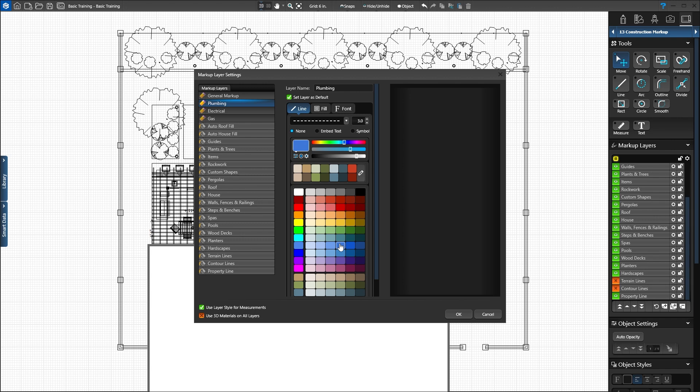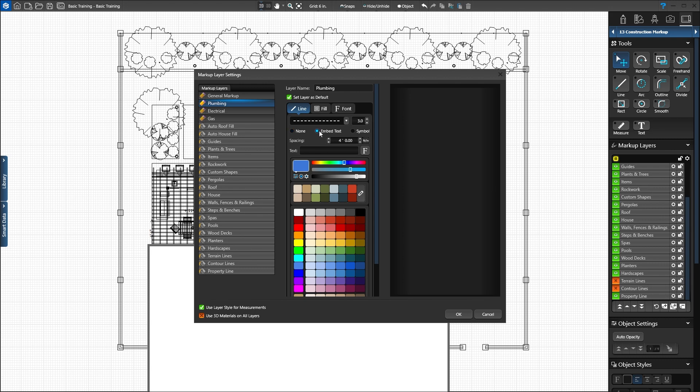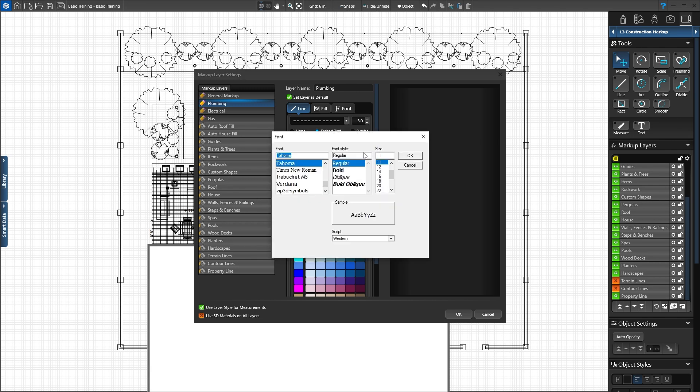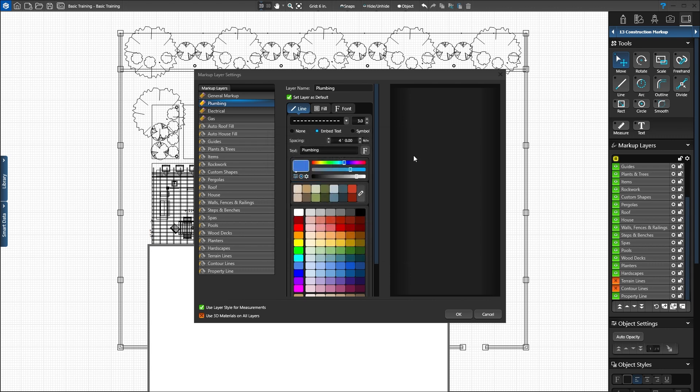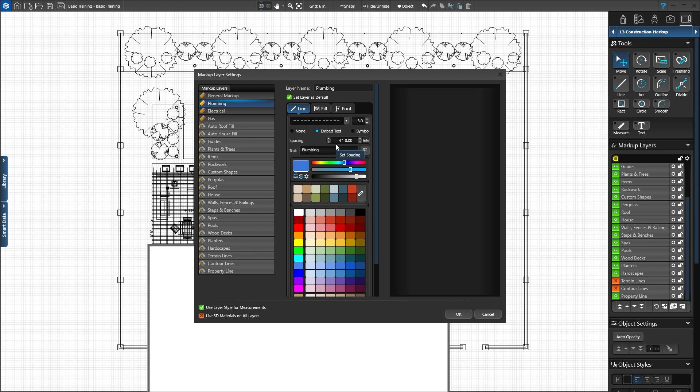We can also add text to the line. Click Embed Text. Type plumbing in the text field. Now click the font button to select a font and size. We'll set our font to Verdana, size 12, and press OK. Spacing sets the distance between the text. We'll keep our spacing set to 4 feet. Great! Now all lines we draw in the plumbing layer will be blue and say plumbing.